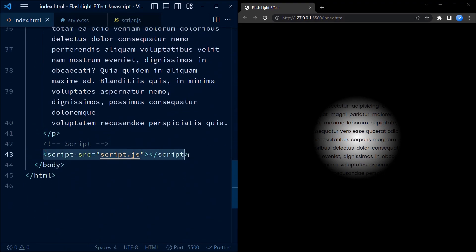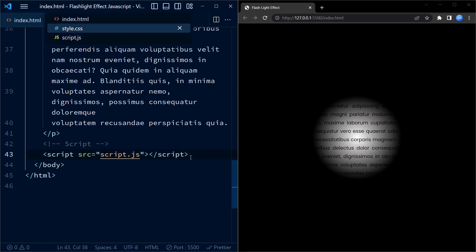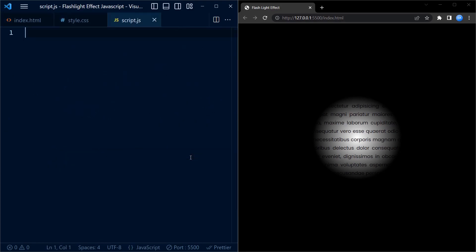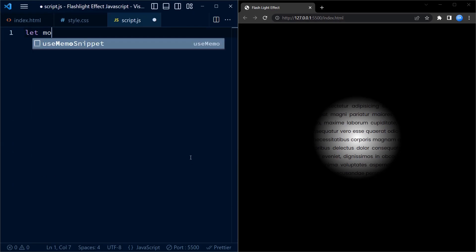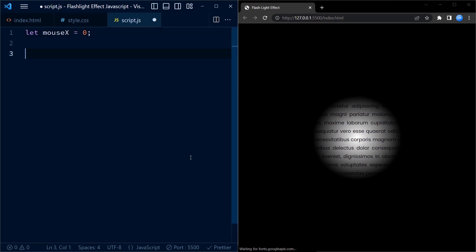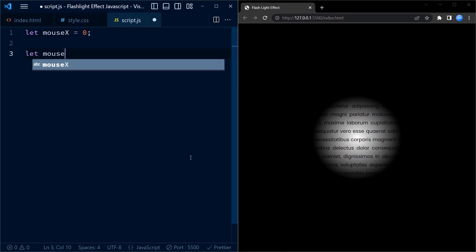Now let us move on to the JavaScript code. Include this line into your HTML code. The JavaScript code snippet begins by declaring three variables: mouseX, mouseY, and flashlight.